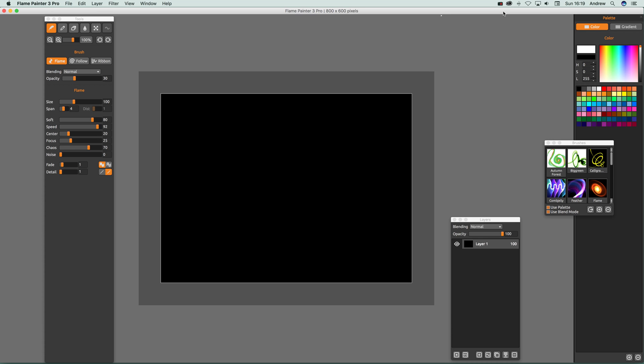This is a Flame Painter 3 Pro video tutorial by Andrew Buckle. In this tutorial, I'm going to show you how to use vector layers and how to edit and transform them.